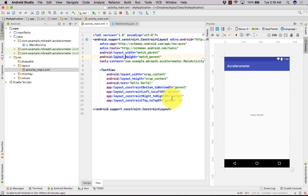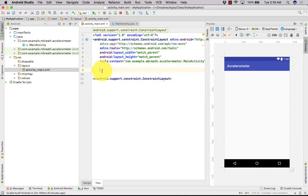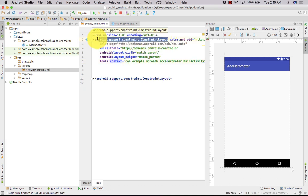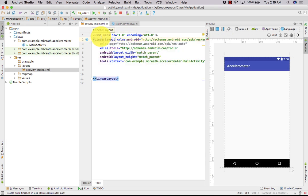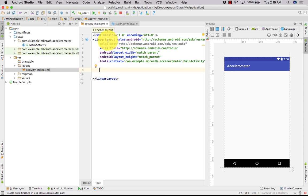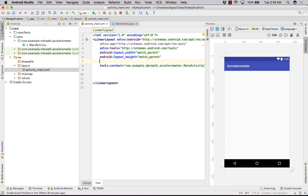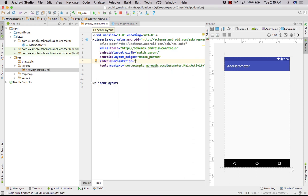First of all, let's get rid of this text view and we need to give here linear layout. If you give linear layout at upper end it will automatically change here. Now this is the linear layout and we need accelerometer data into our screen. Let's go with the linear layout and put its orientation vertical.